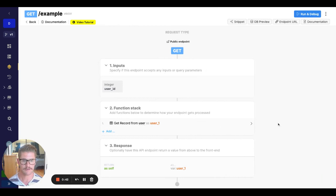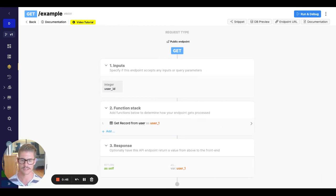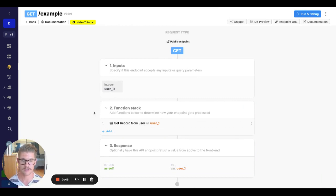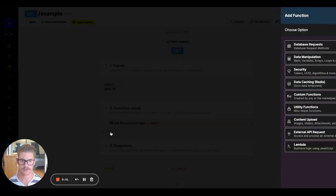So let's say for example that in order to run this function stack, this user must be an admin, right? So I can use a precondition for that.